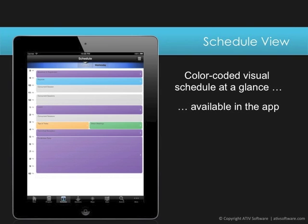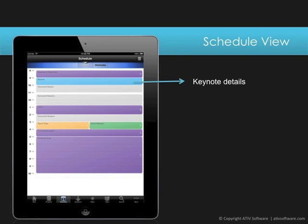Each time block is interactive. Pressing on the keynote time block, for example, will show detailed information about the keynote.